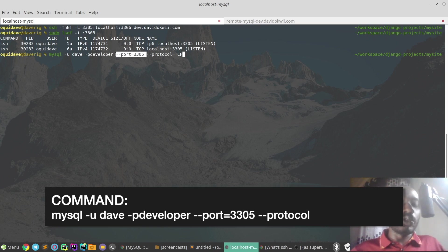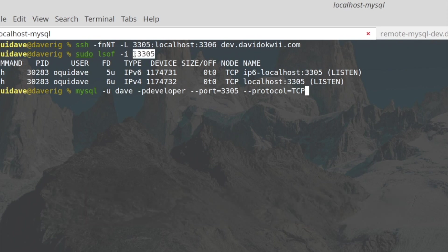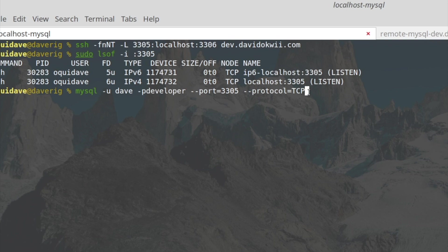But now we have to specify the port. Remember the default MySQL uses 3306, but in this case we are using 3305. The reason is I have a local MySQL server that is running on localhost that I don't want to conflict.